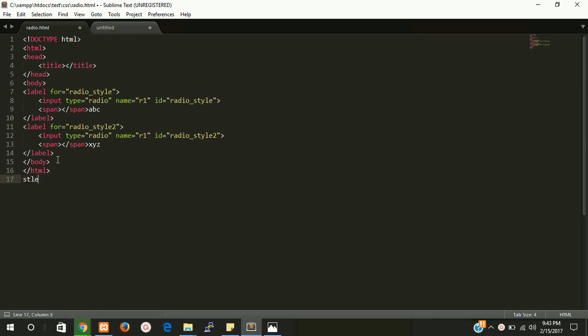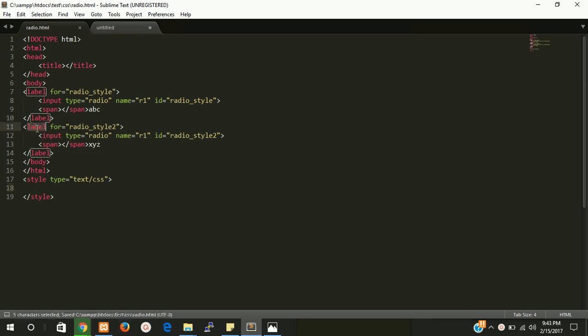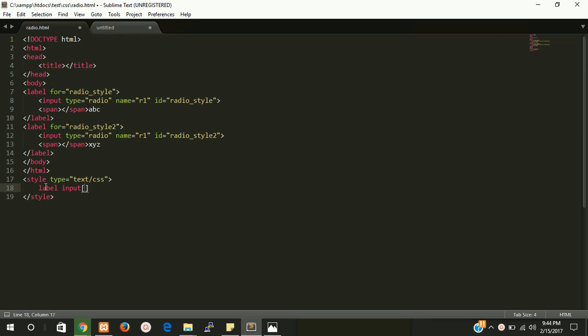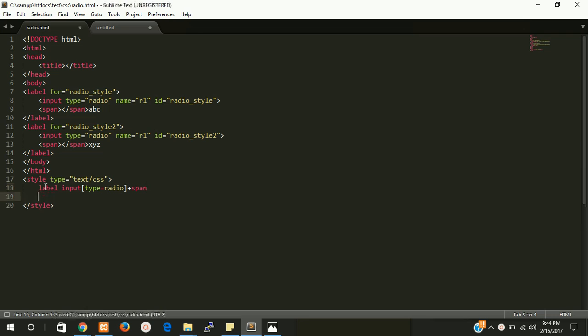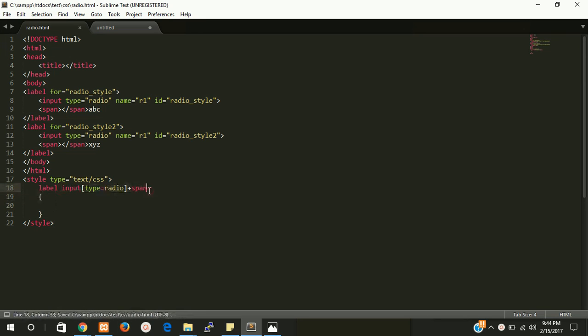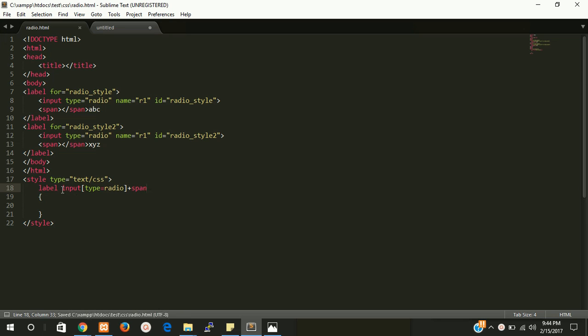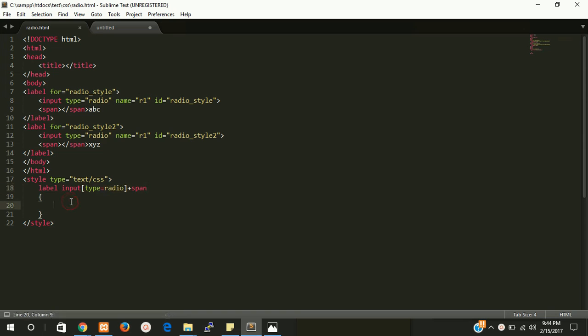Put here style tag. We belong to label, then input, and you can write here type, type equals radio plus span. This is I think a new element for you, an attribute for inner CSS, but this is important. You must have to take care of this. So put your background image.